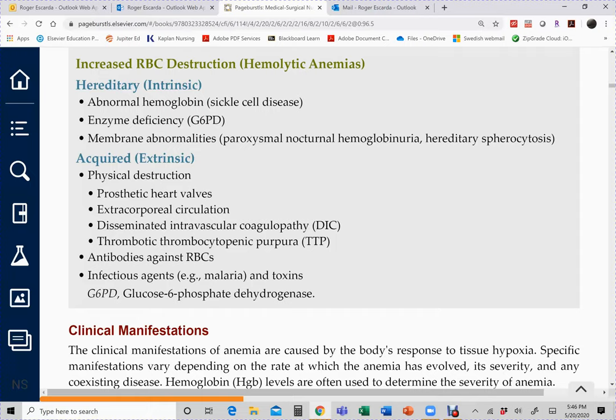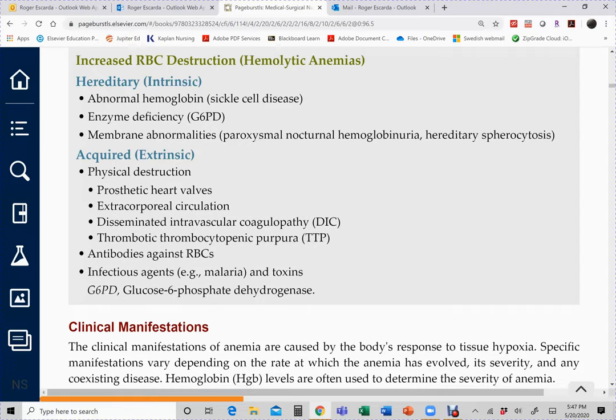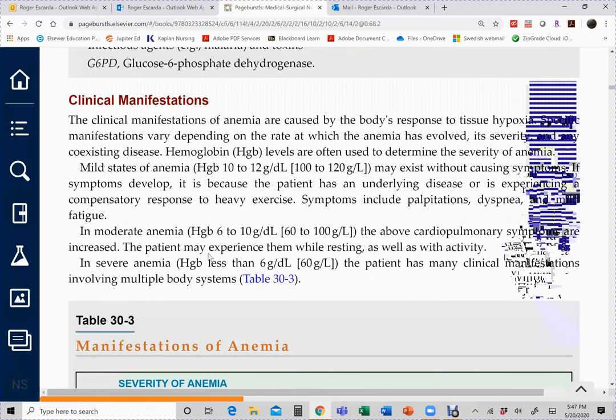TTP is an inappropriate clotting disorder where platelets form clots for no reason, using up the platelets, so when actual clotting is needed the patient cannot clot and bleeds. Regardless of the type of anemia, all patients present in the same general way, as summarized in Table 30-3.